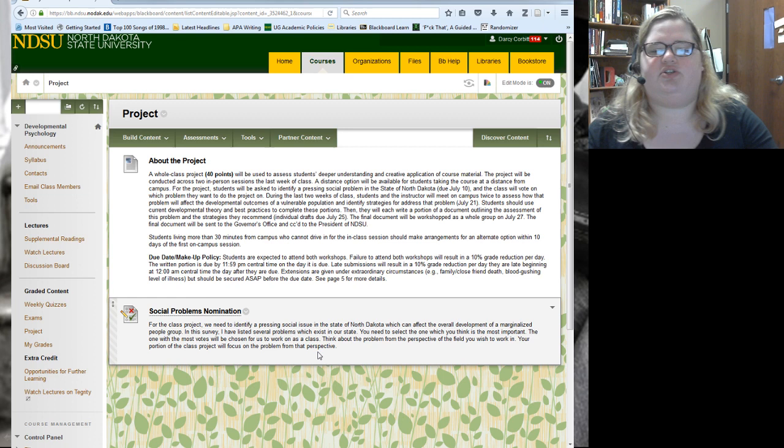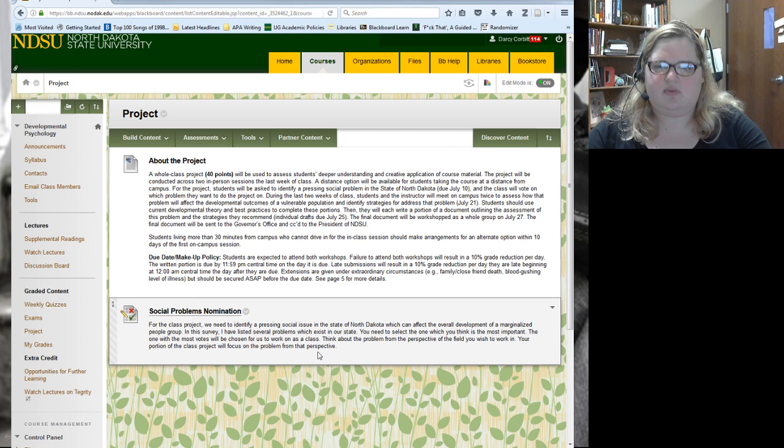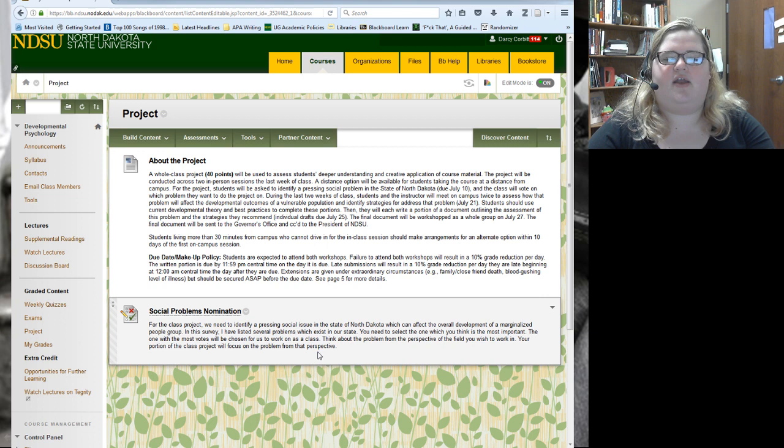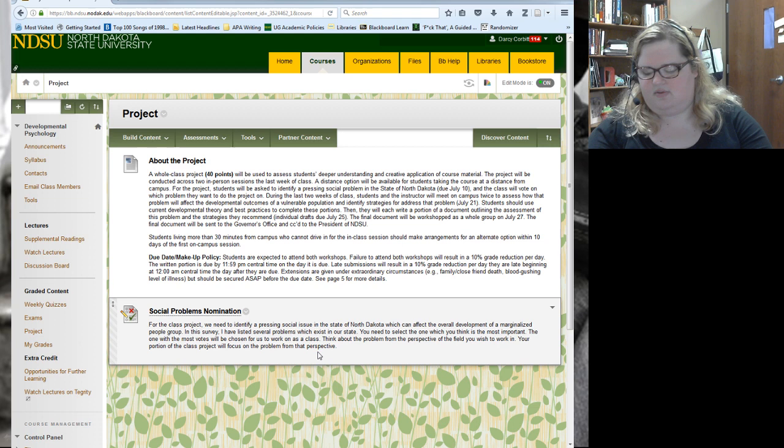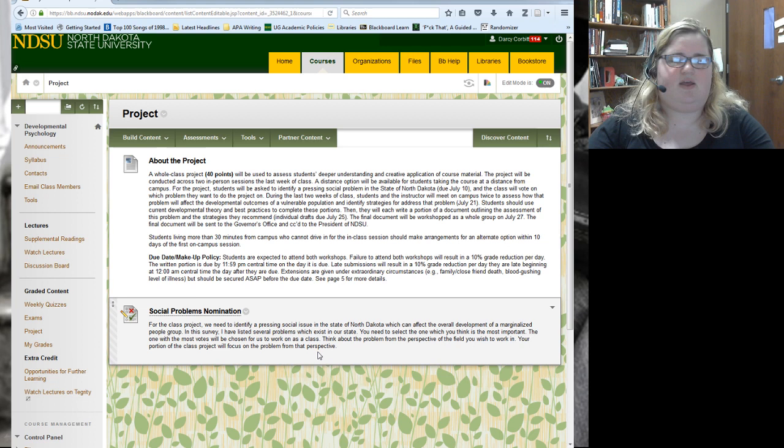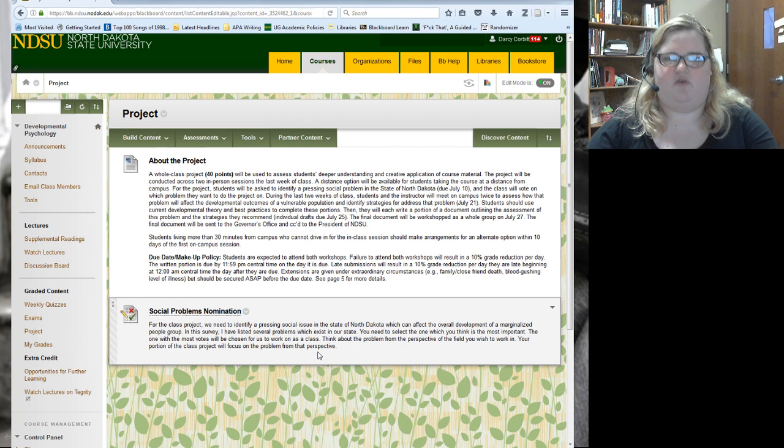For this project you're going to be identifying a social problem in the state of North Dakota — that's what's due today — and the class is going to vote on the problem they want to do the project on. You'll look at the worksheet I've posted, select the one you think is best for us to work on, and whatever gets the most votes we're going to do together.